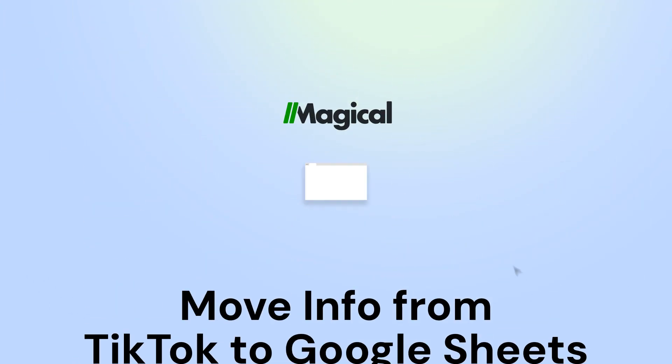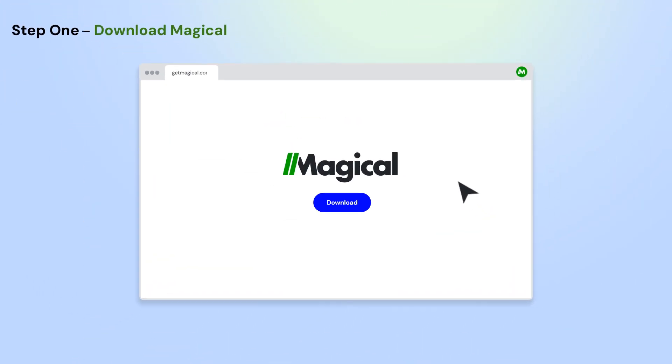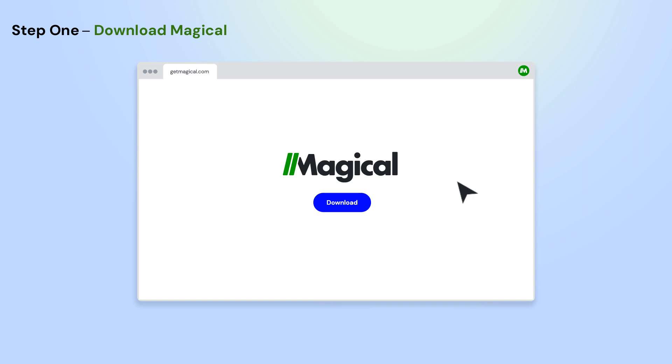It's easy. Here's how it works in three simple steps. To get started, download the Magical Chrome extension.